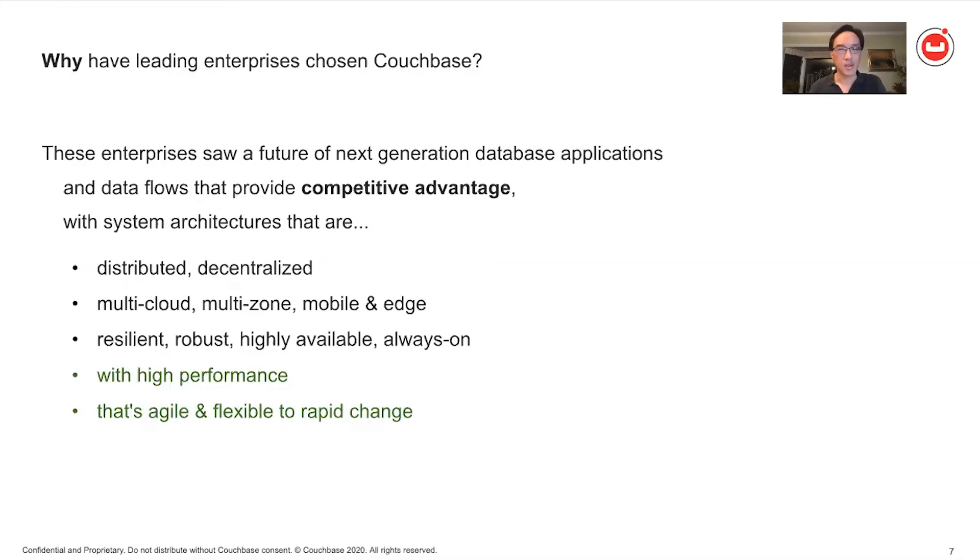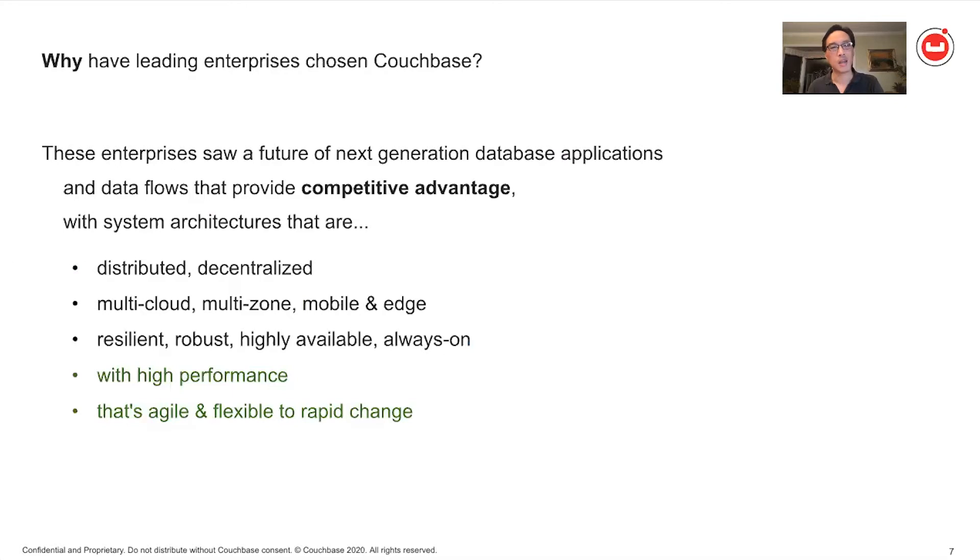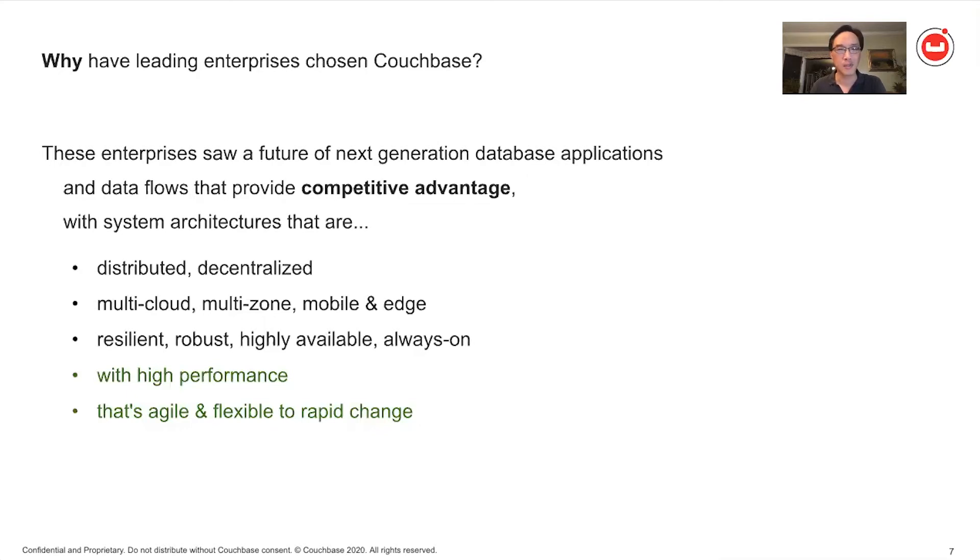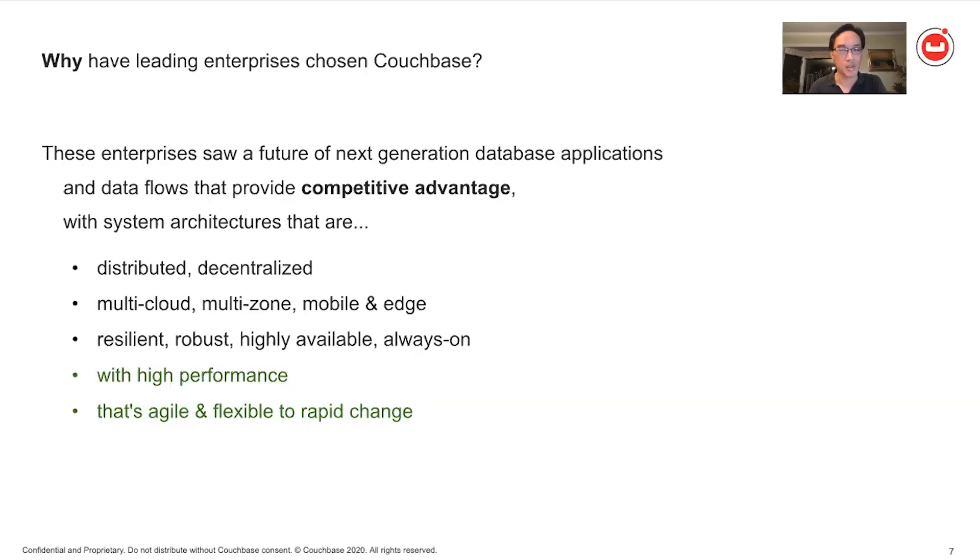It's because the technology leaders there at those companies and the architects and the developers, they saw a future where they needed to have competitive advantage. And they saw that they needed to build a next generation of mission critical database applications with system architectures that cover several factors. And these systems, they need to be distributed, decentralized, and they need the ability to deploy across potentially multiple cloud vendors and cloud zones and cloud regions. And all the data that needs to flow all the way out to the edge, all the way out to mobile devices and mobile footprints. And then data needs to flow back in again to the central core. And the systems need to be resilient more so than ever and robust and highly available for the business and always on.